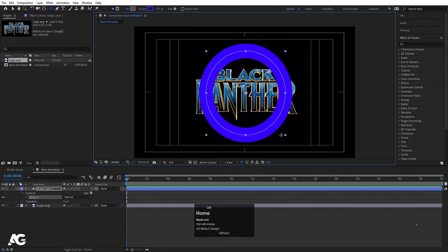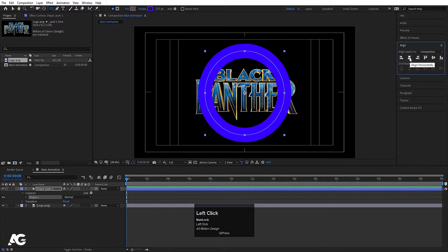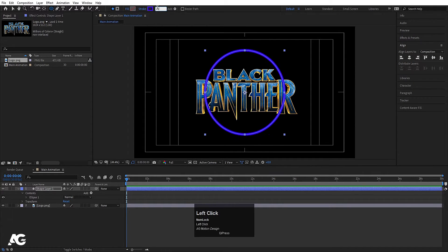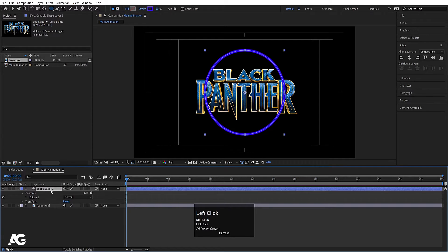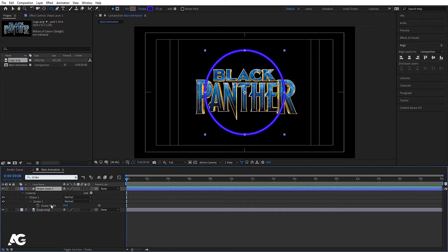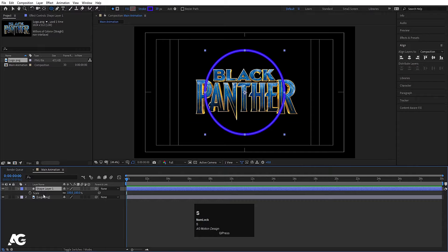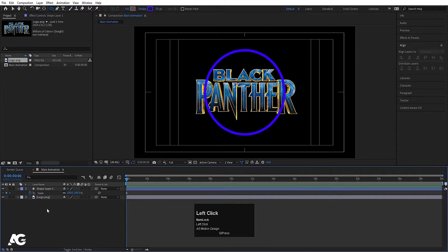Press Ctrl-Alt-Home to align the anchor point of the ellipse to the center. Then go to the align tab, align it horizontally first and then align it vertically. Stroke width — initially I will choose 20. Select the shape layer and in the search bar I will type 'STROKE'. I will get this stroke width property and create one keyframe. Then select this layer, press S for scale and create one keyframe here as well.